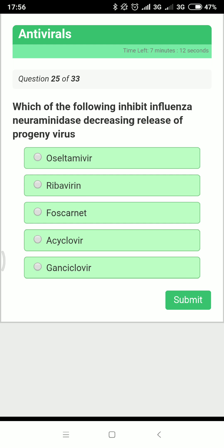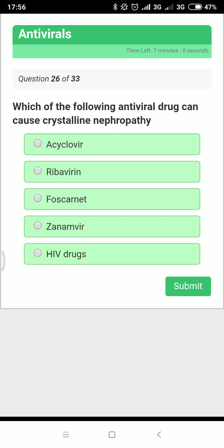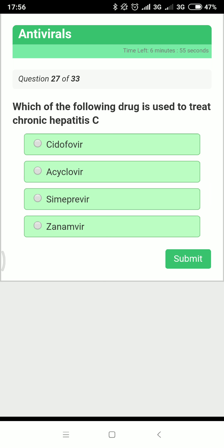Which drug inhibits influenza neuraminidase, decreasing release of progeny viruses? The answer is oseltamivir. Which drug causes crystalline nephropathy? Acyclovir. Which drugs are used to treat chronic hepatitis C? Three drugs: ribavirin, sofosbuvir, and simeprevir.